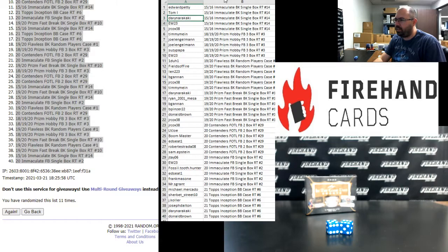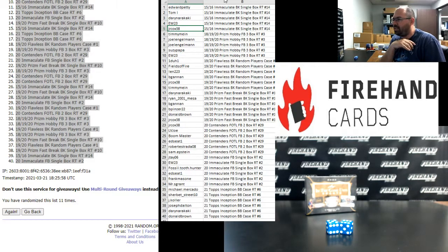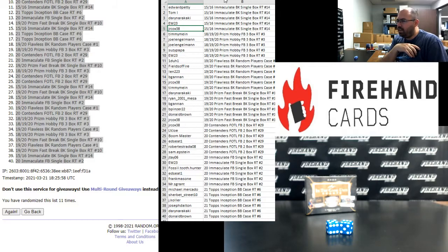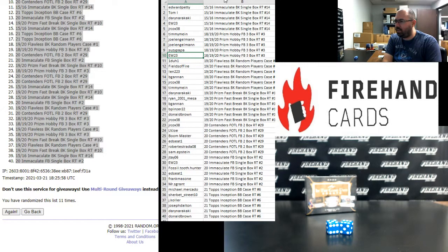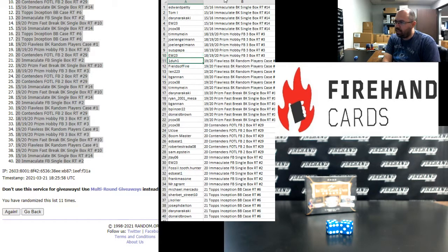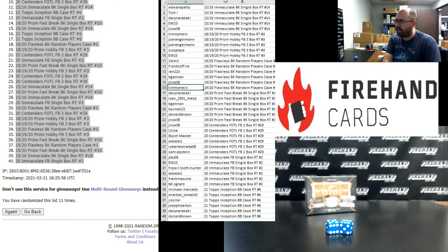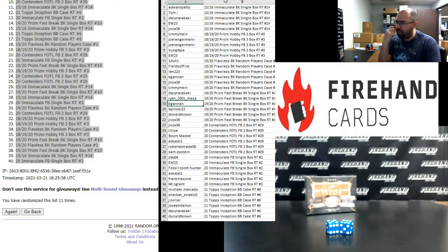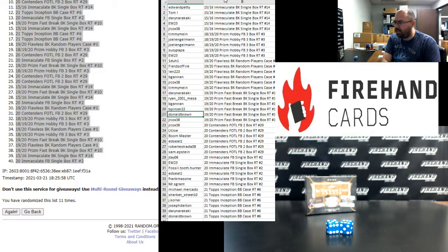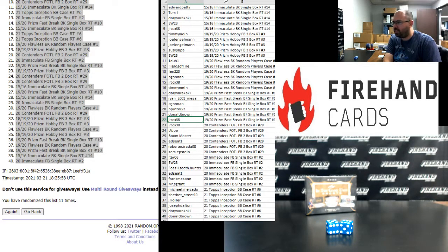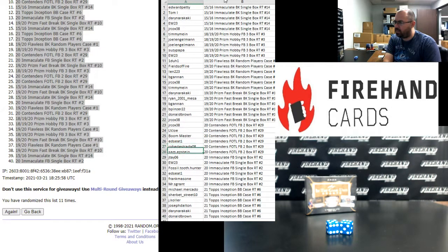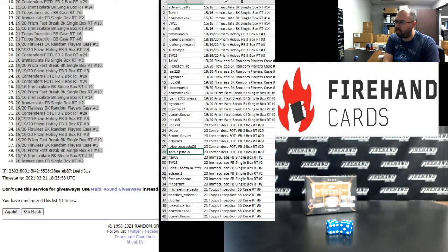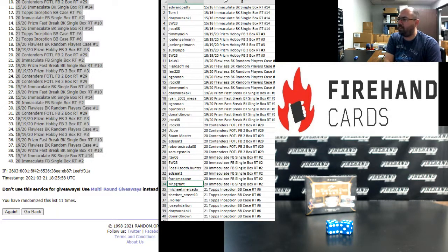Ed Petty, Tom, Darren, E.W., J.R. Cox, you guys are in 15-16 Immaculate Basketball number 14. It's a single box break. Timmy, Joe Engelman, Joe Engelman, Susie Papa, and E.W., you guys are in the Prism Football Mixer. That's a box each of 18, 19, and 20 Prism Hobby Football. One to one, Fields of Fire, Len, B. Gannon, J.R. Cox, Timmy Mine, you guys have a spot in the Flawless Basketball random players case number one. Darren, Ryan Mesa, B. Gannon, B. Pinser, Donald Brown, J.R. Cox, you guys are in 19-20 Prism Fast Break Basketball single box number 10. J.R. Cox, Las Vegas Joe, Boon Master, Ed Seat, Robert Estrada, Sam Epstein, you guys are in 2020 Contenders First Off the Line Football 2 box number 29. J.T., E.W., Fossil Tooth Hunter, Ed Seat, Frank Massone, Mr. S. Grant, you guys are in 2020 Immaculate Football single box random teams number two.